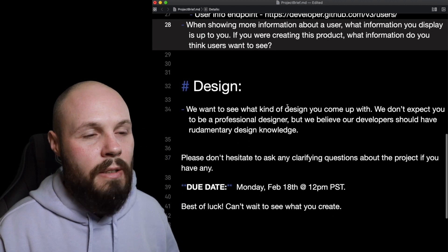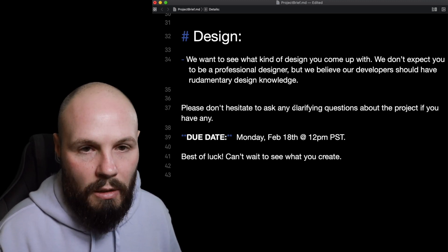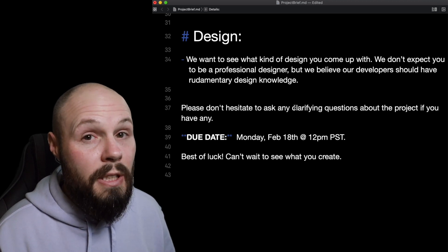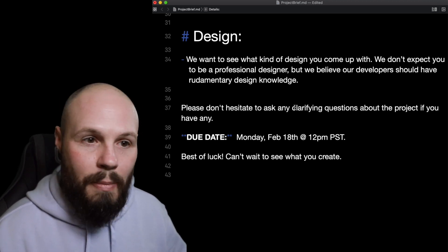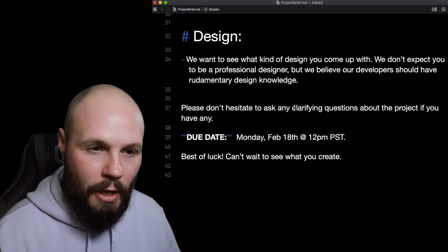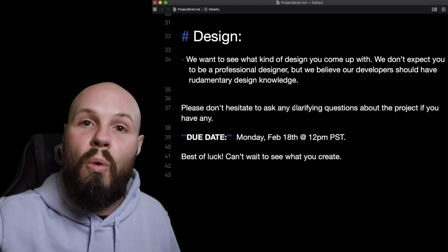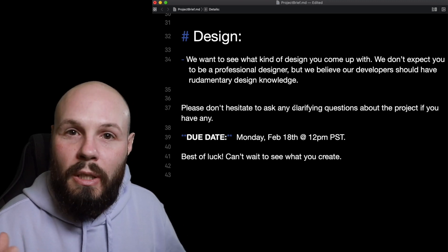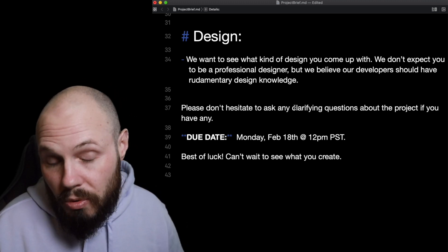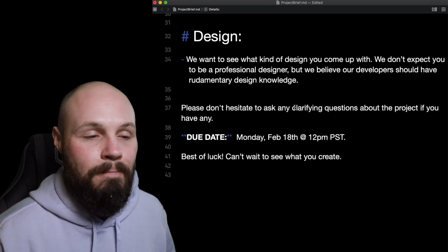On design: we want to see what kind of design you come up with. We don't expect you to be a professional designer, but developers at a small startup should have rudimentary design knowledge. You may contribute to design and product, so having those overall skills is good. I don't want to scare people off — what we do in this course is way more than what's needed for the typical take-home project, but I want to train you on all the hard stuff so you're ready.